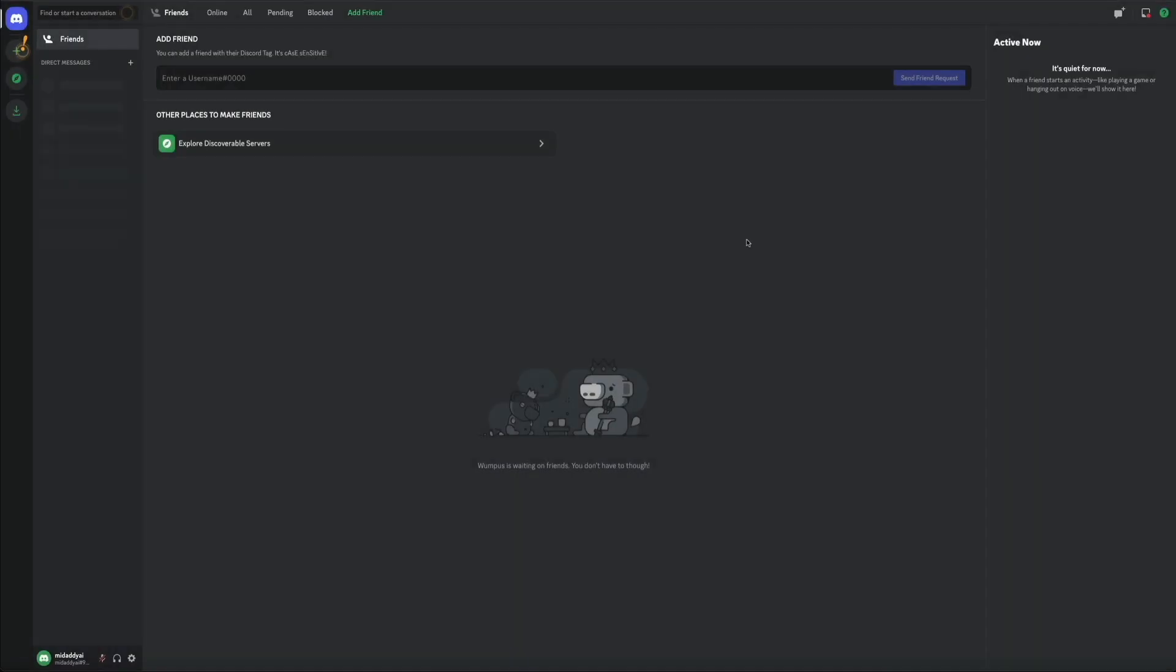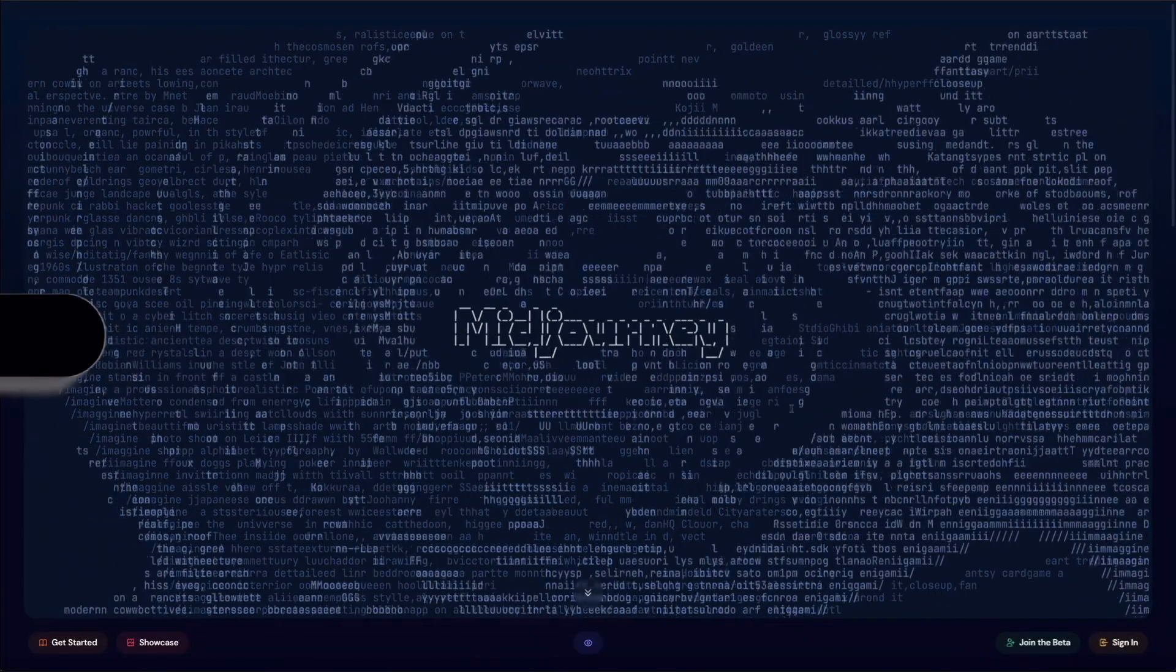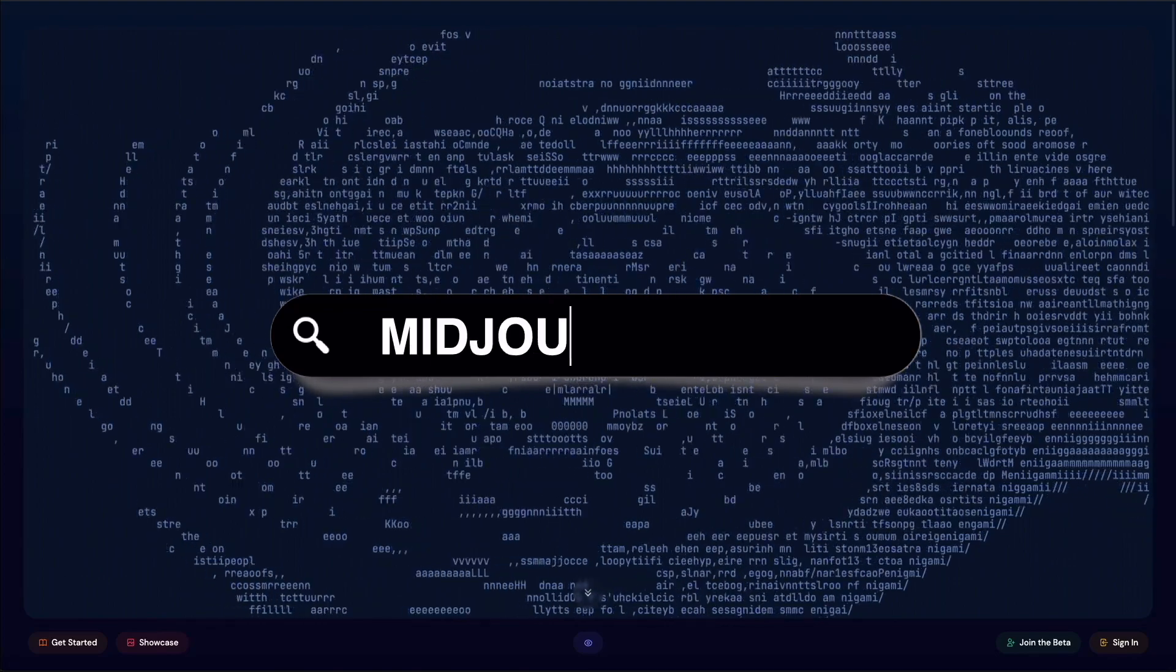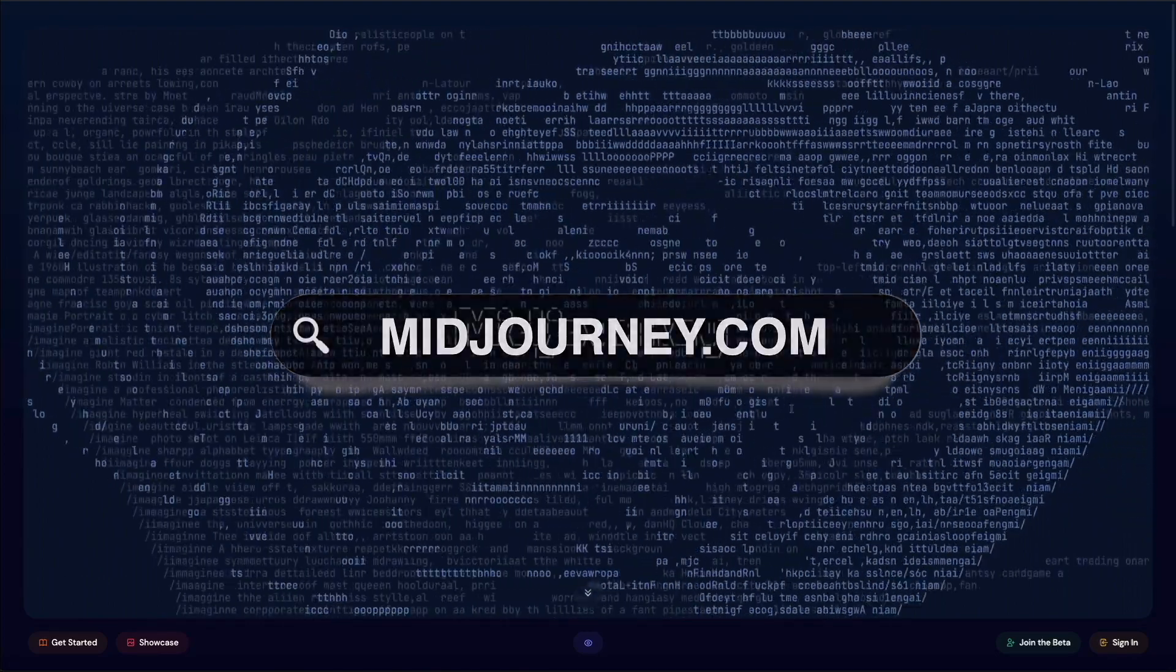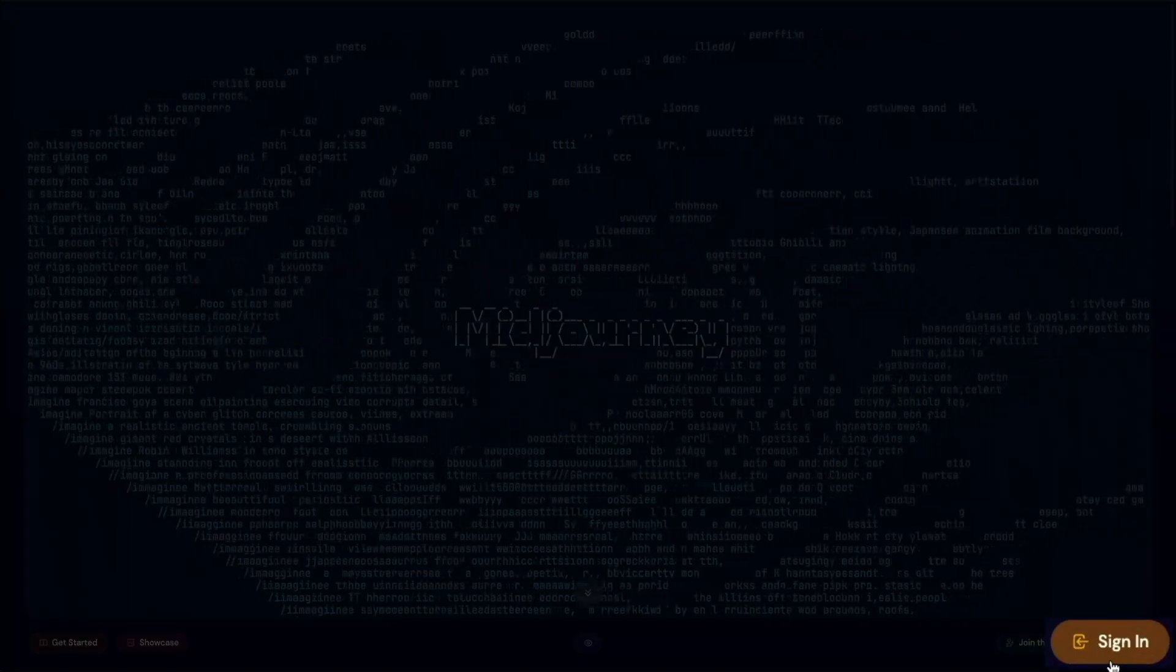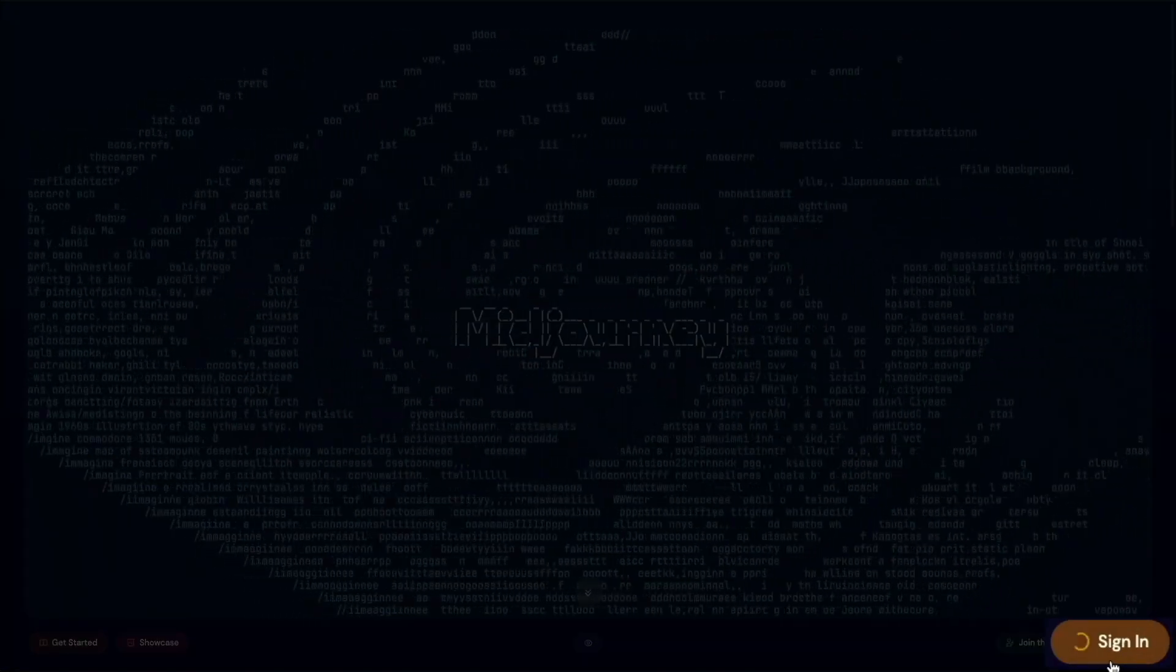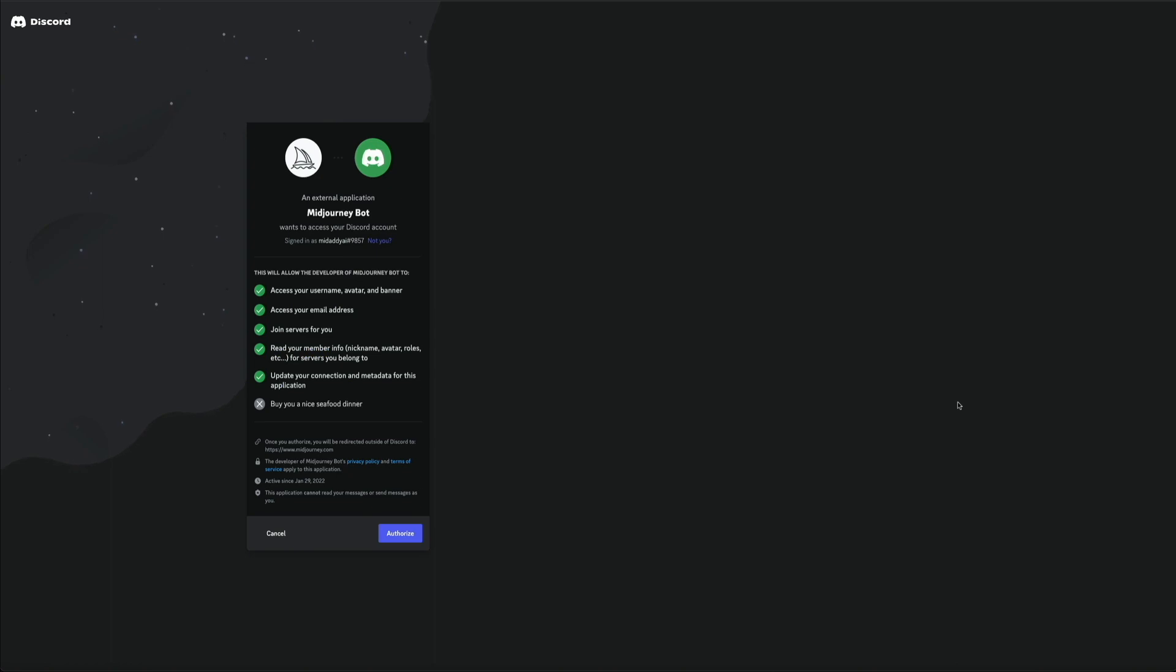The next step in the process is to connect your Discord account to Midjourney. First things first, let's head over to the Midjourney homepage. I've linked to this in the video description below. From here, you'll click the sign in button in the bottom right corner of the screen. Then you'll need to authorize the connection between Discord and Midjourney, so go ahead and click the authorize button.